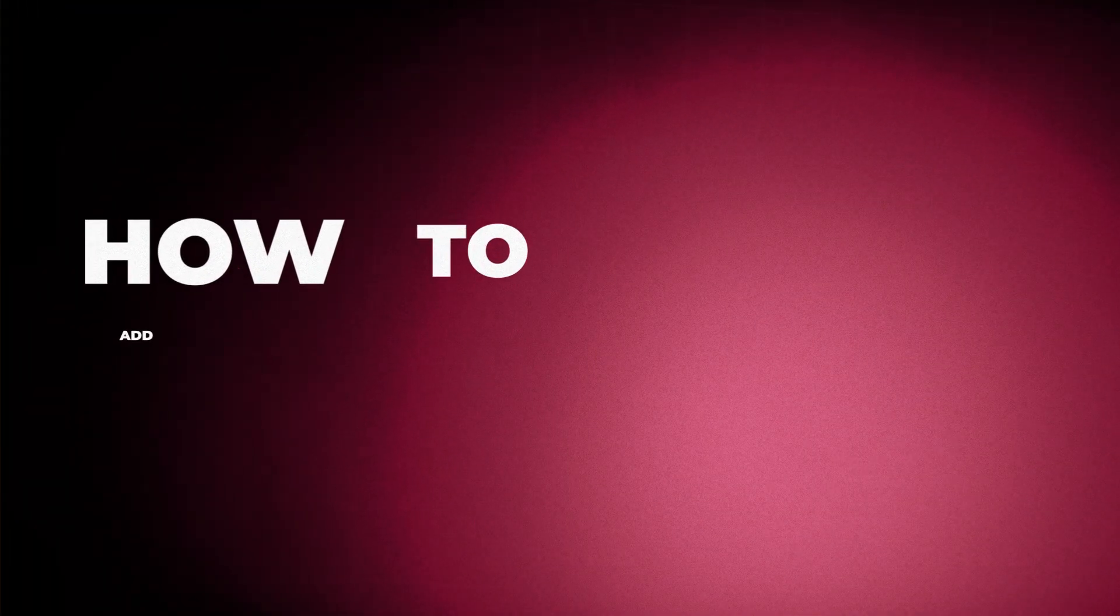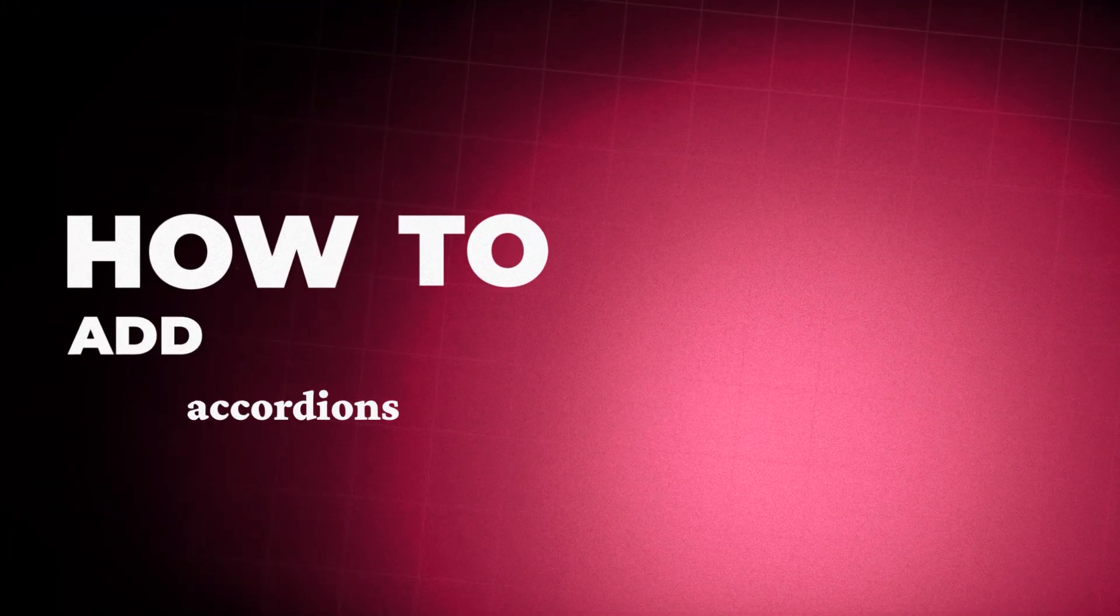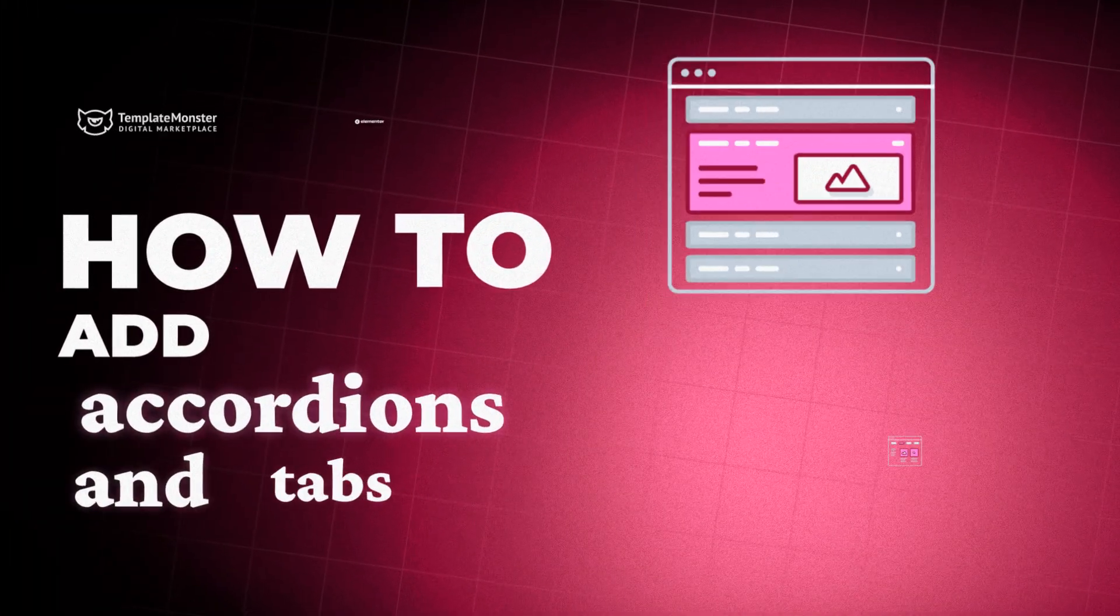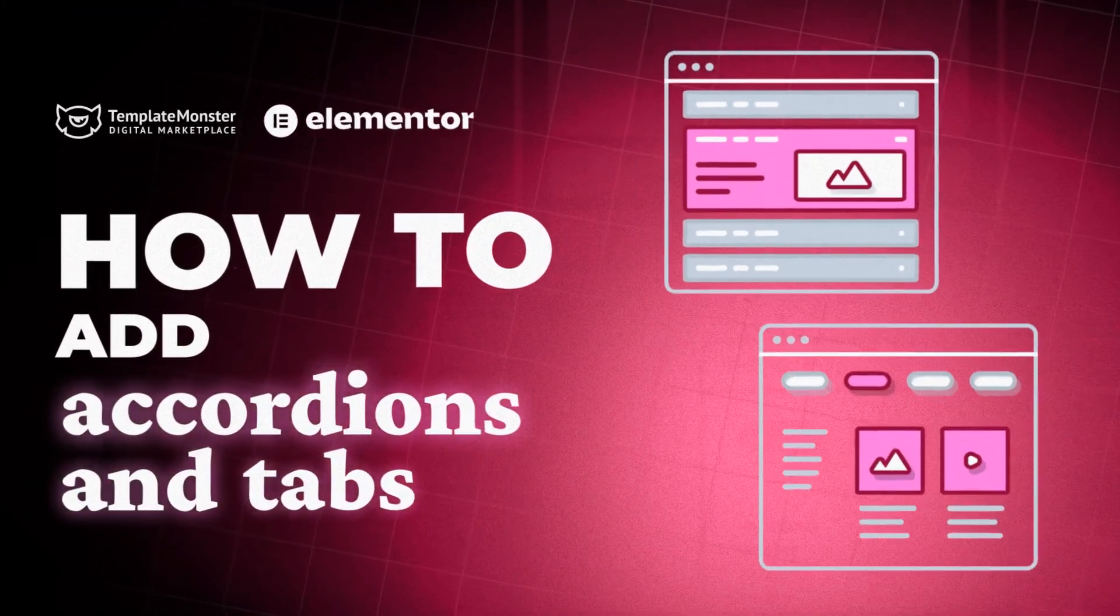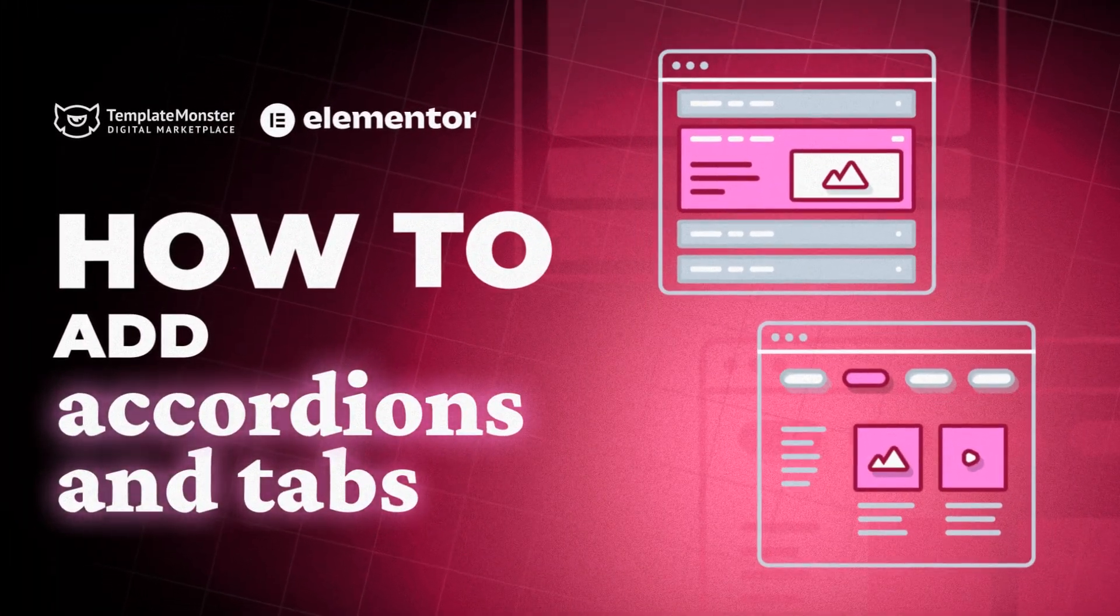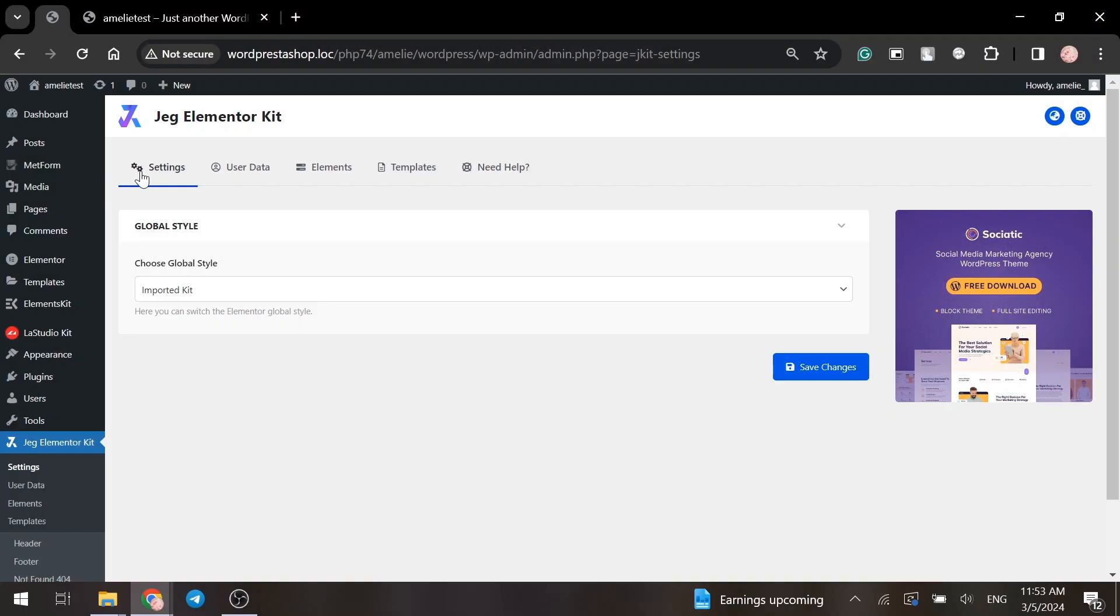Hi! If you want to add accordions or tabs to your future template and don't know how, let me show you.